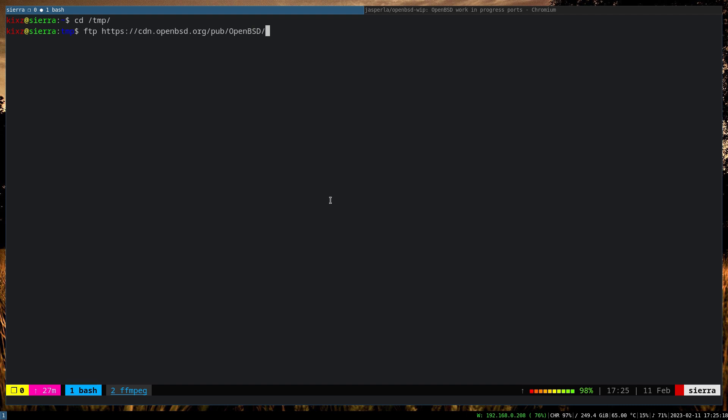Here you can either download the current one or you can actually pass any version that you want. In my case, I'm just going to get the 7.2, so for that one you name -r and we are going to grab two files: ports.tar.gz and then the signature file sha256.sig.